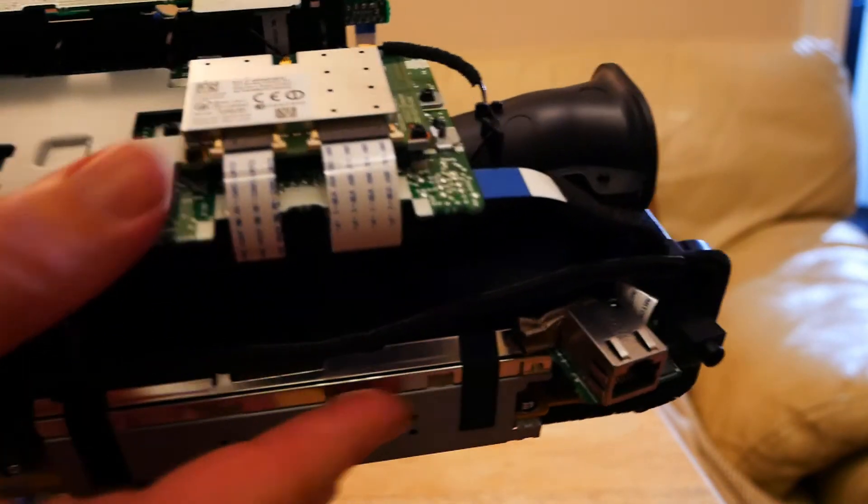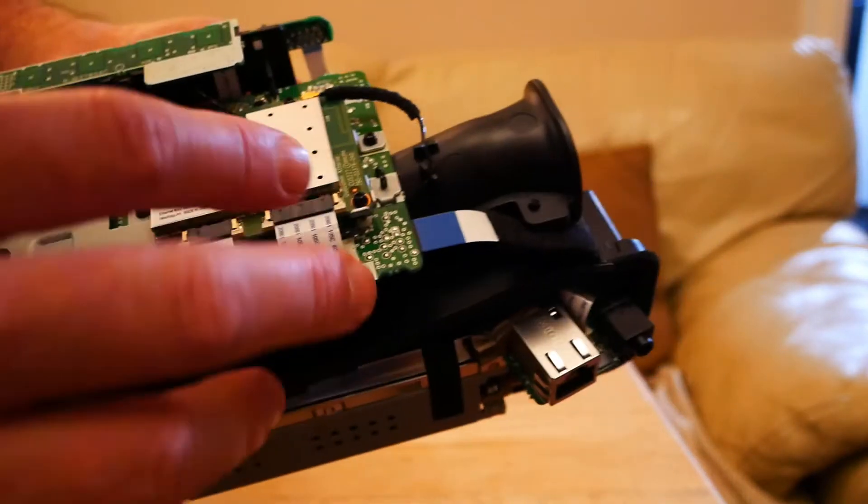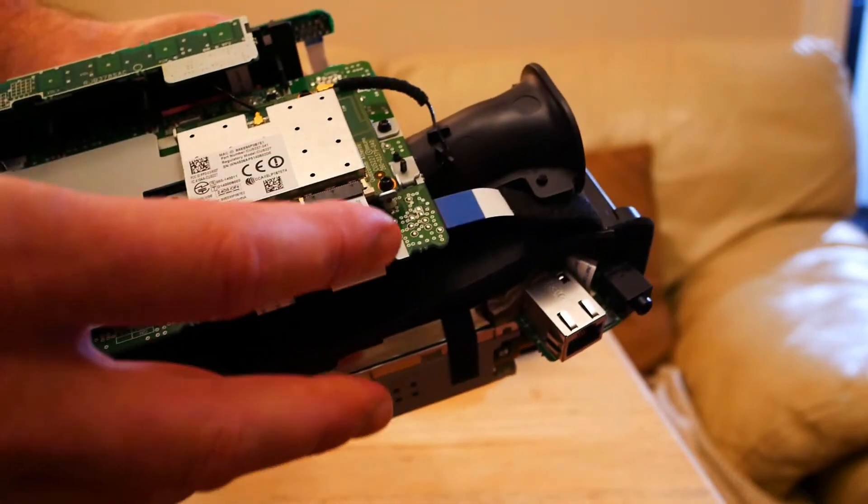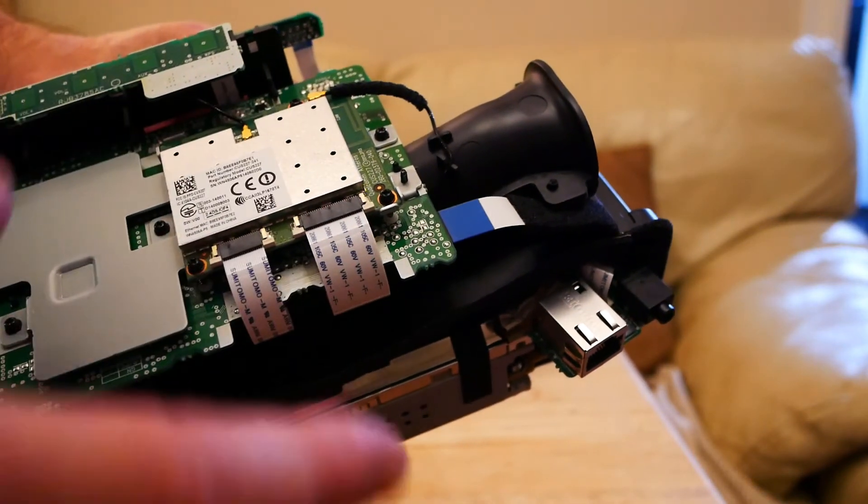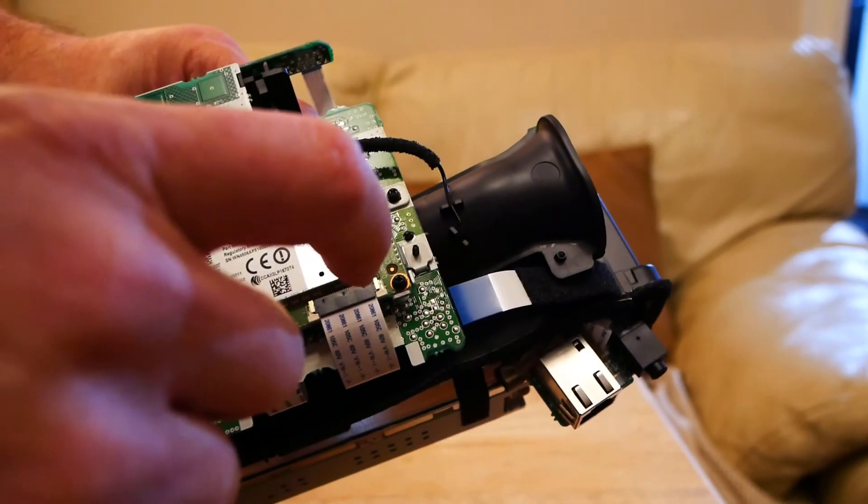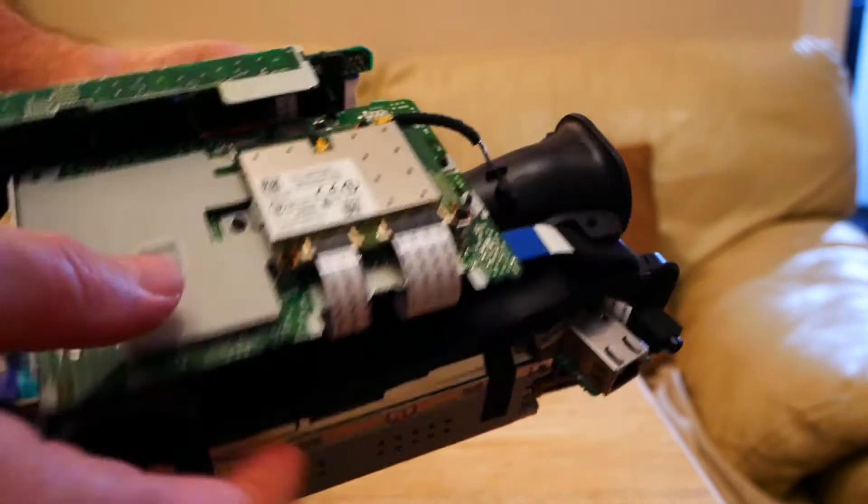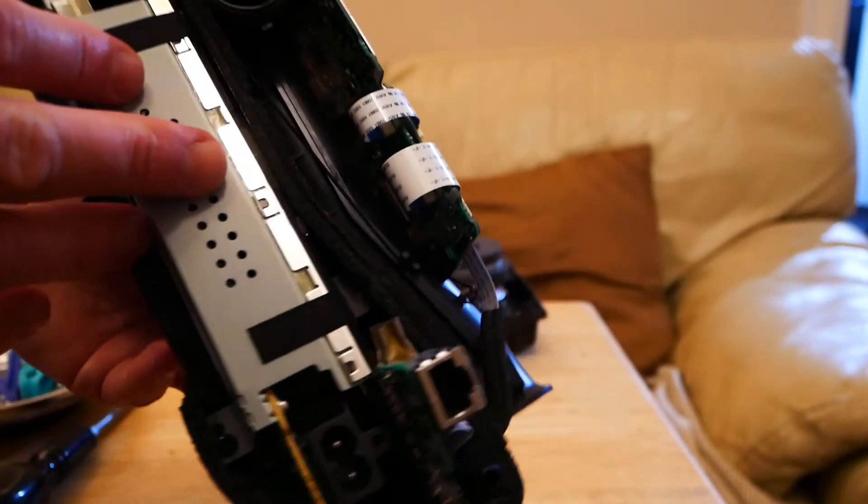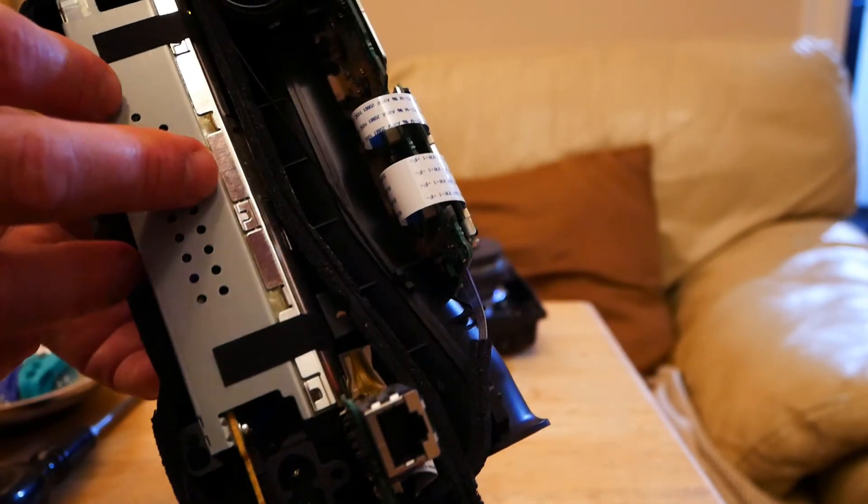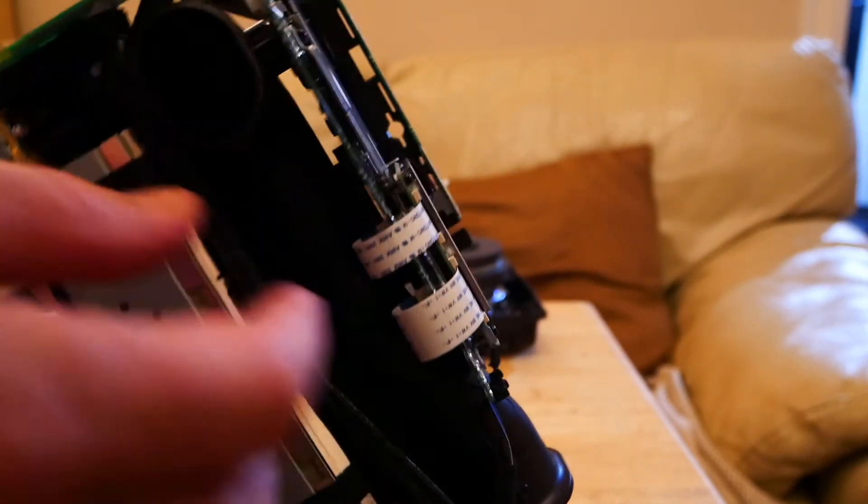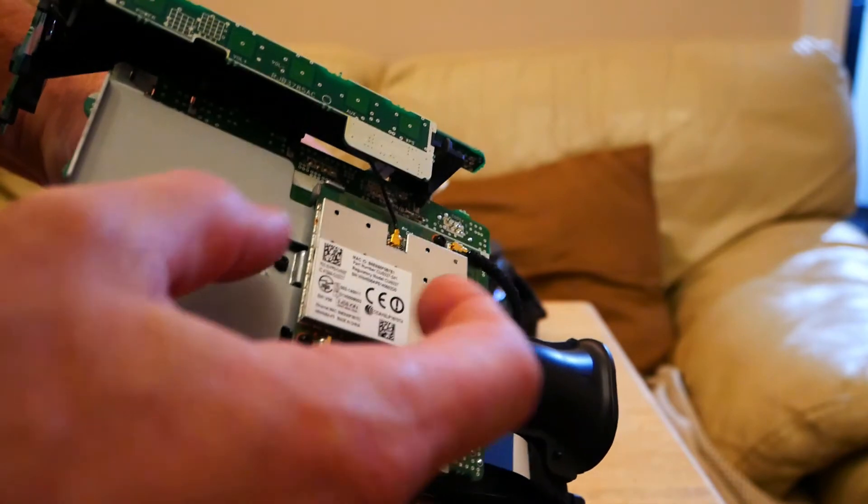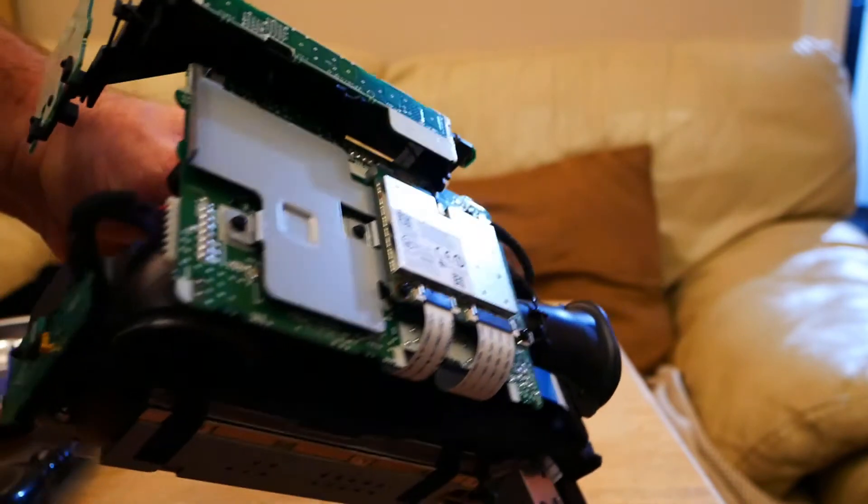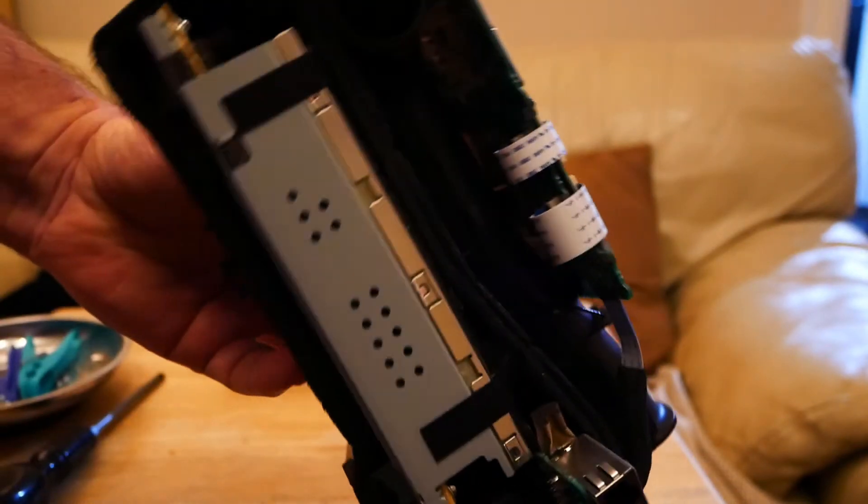I think what I'll try and do is take it apart and I'll go on Amazon and buy a Bluetooth amplifier module and I'll try and make it into a Bluetooth speaker.